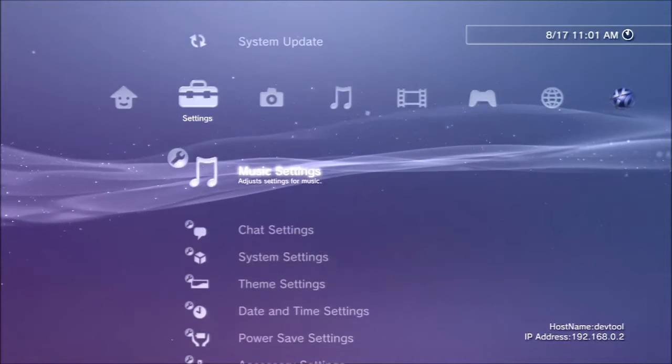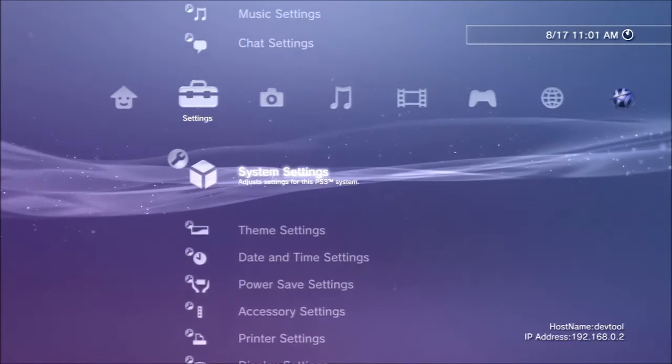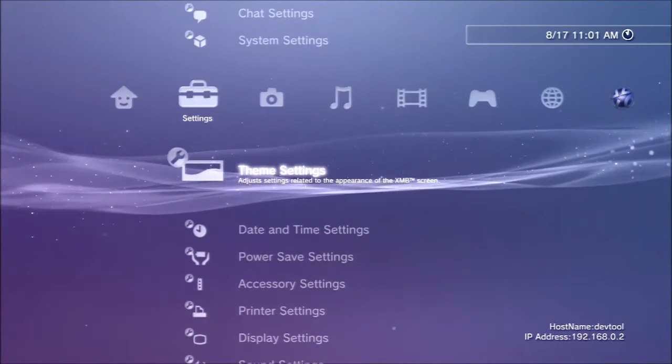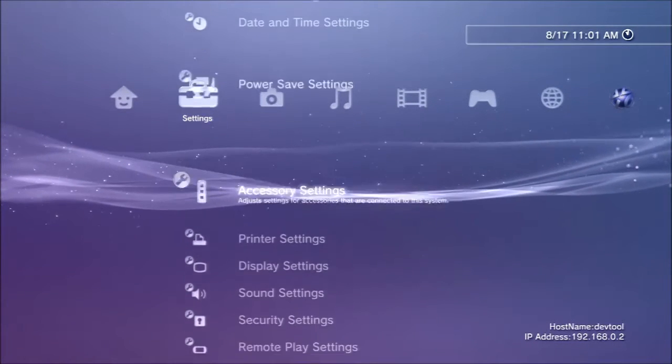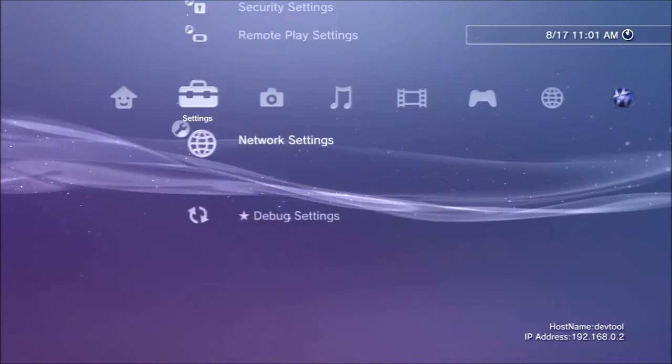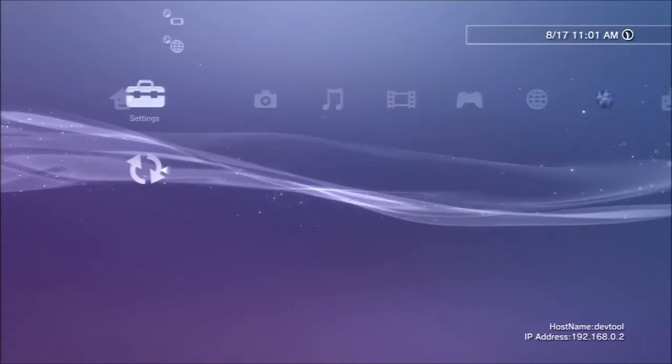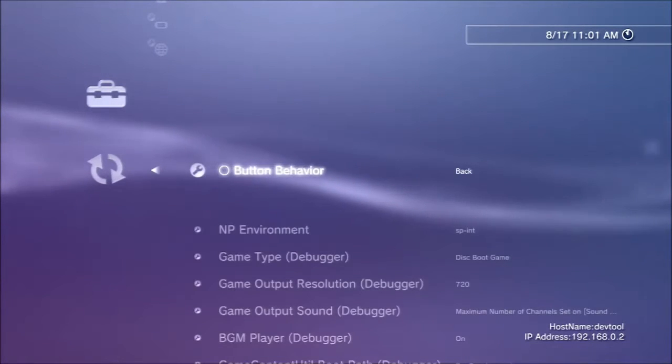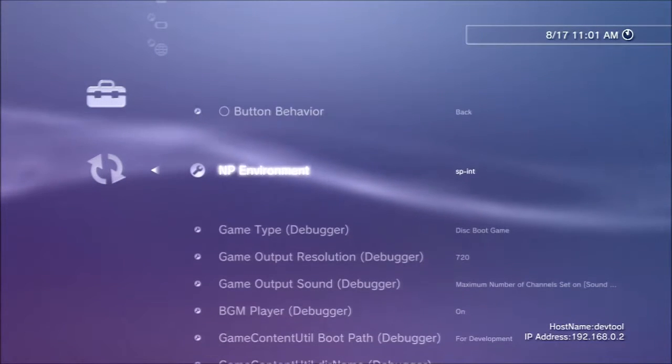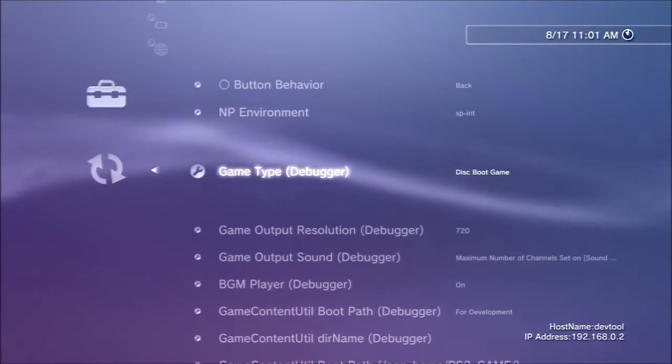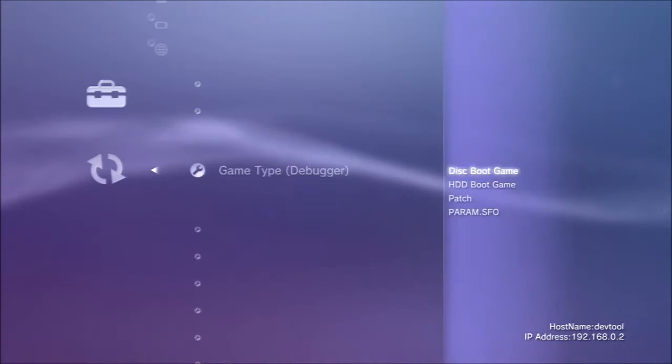The debug settings are right at the bottom when we finally get there. Debug settings. There are absolutely loads of debug settings.